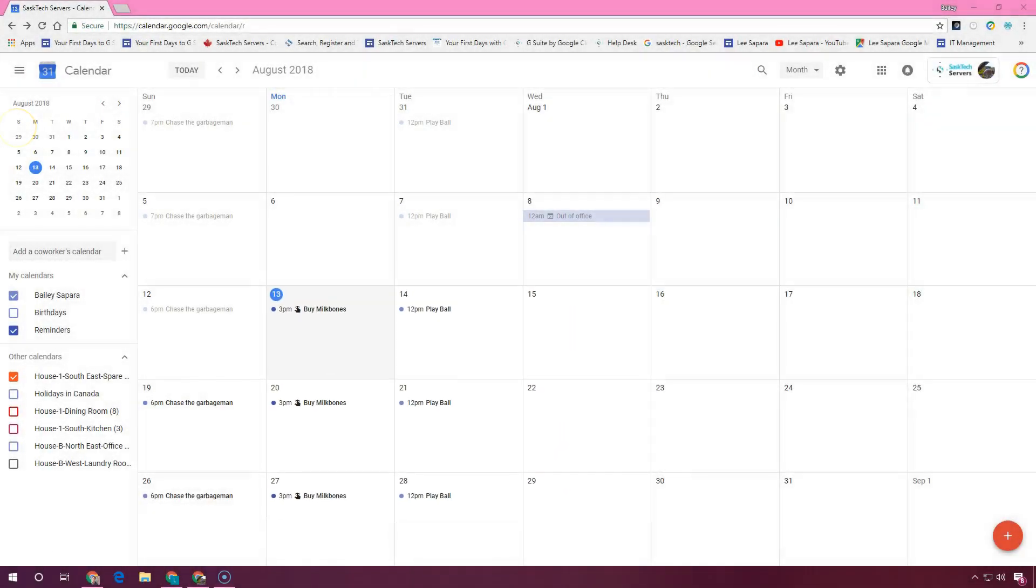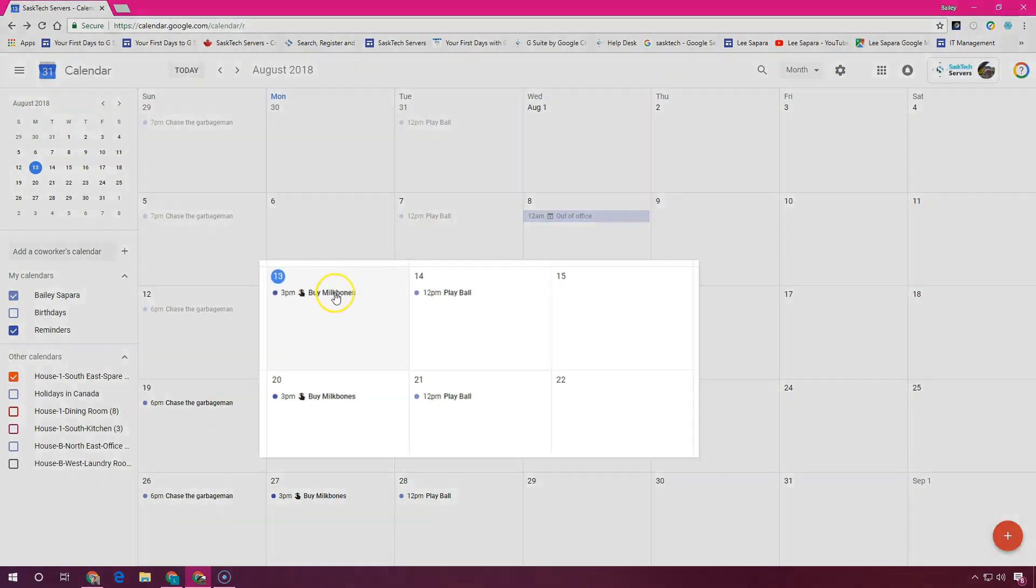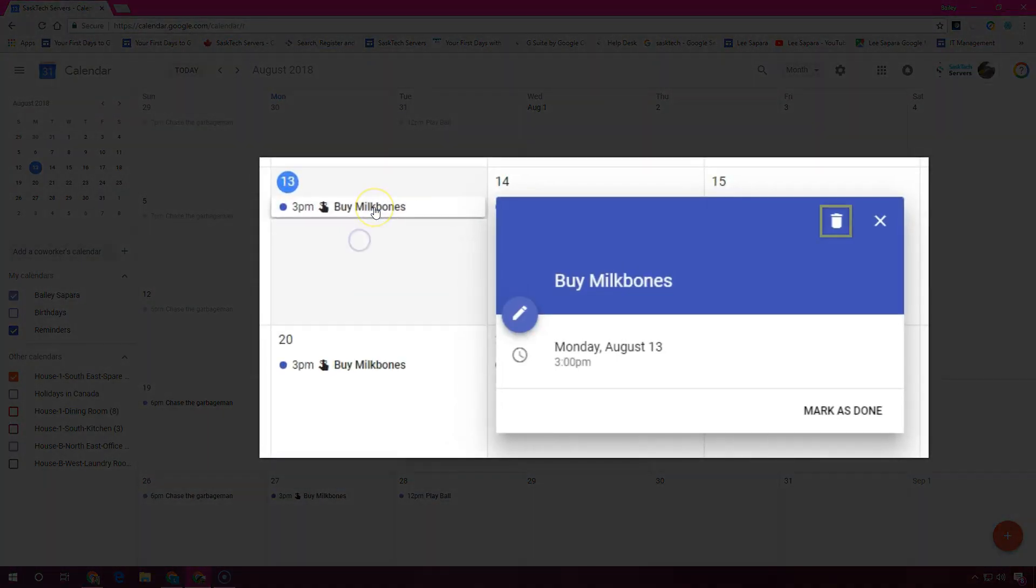To mark your reminder as done or delete it, you can click the reminder and either choose the trash can or mark as done.